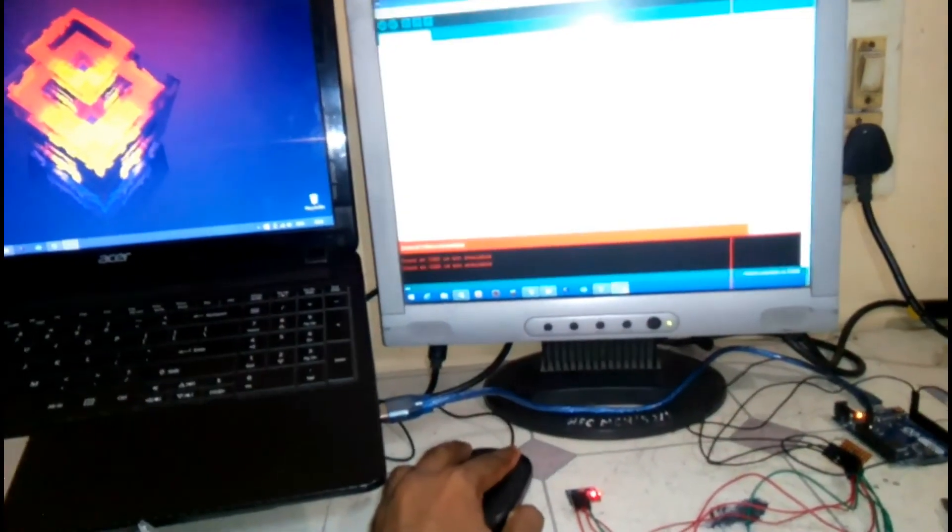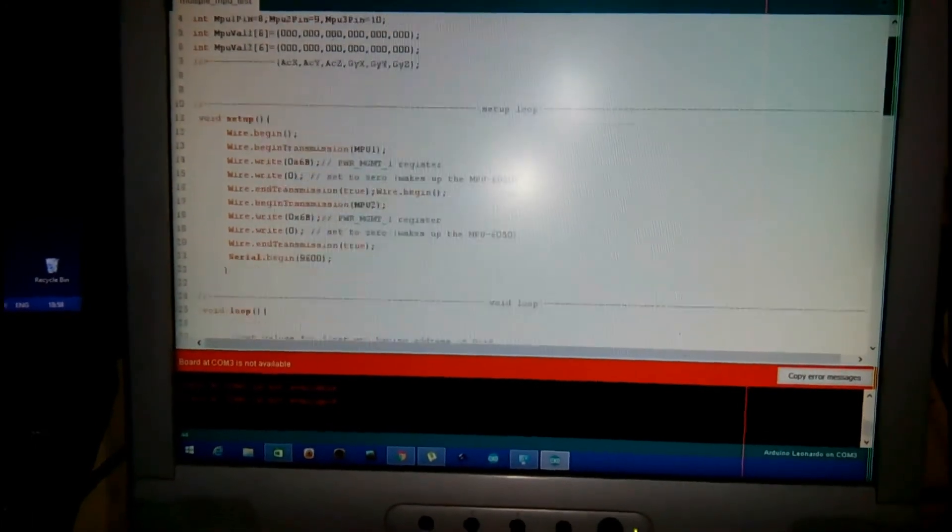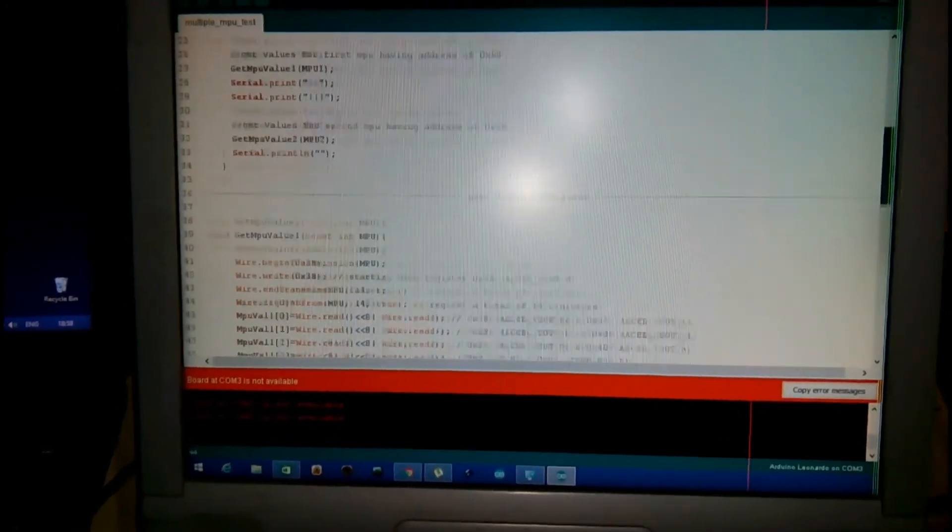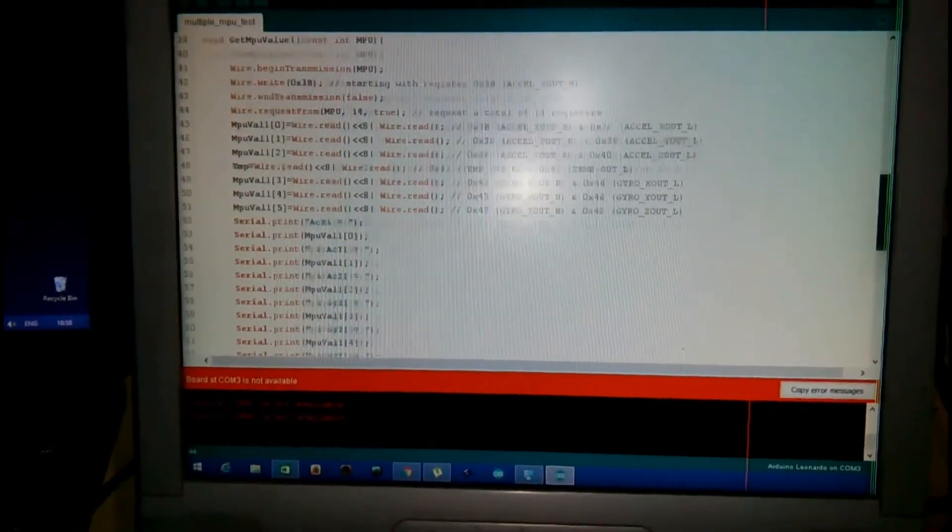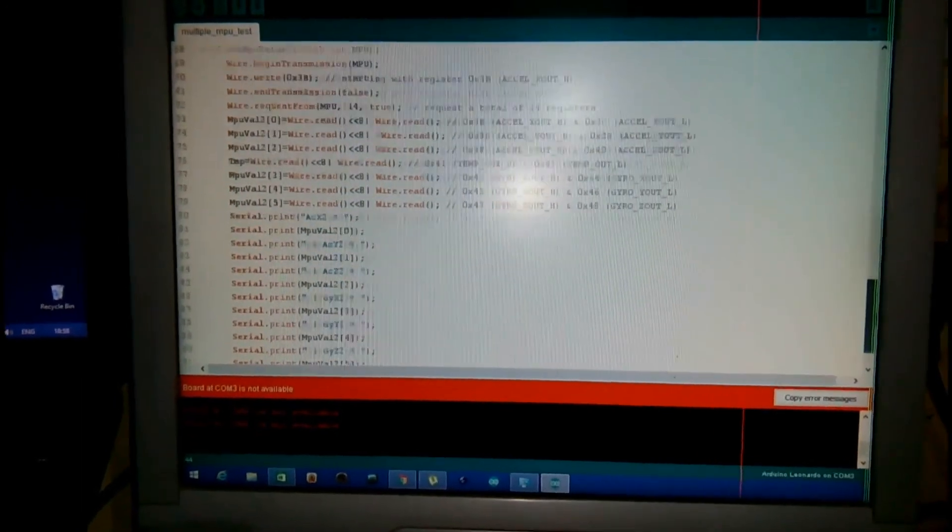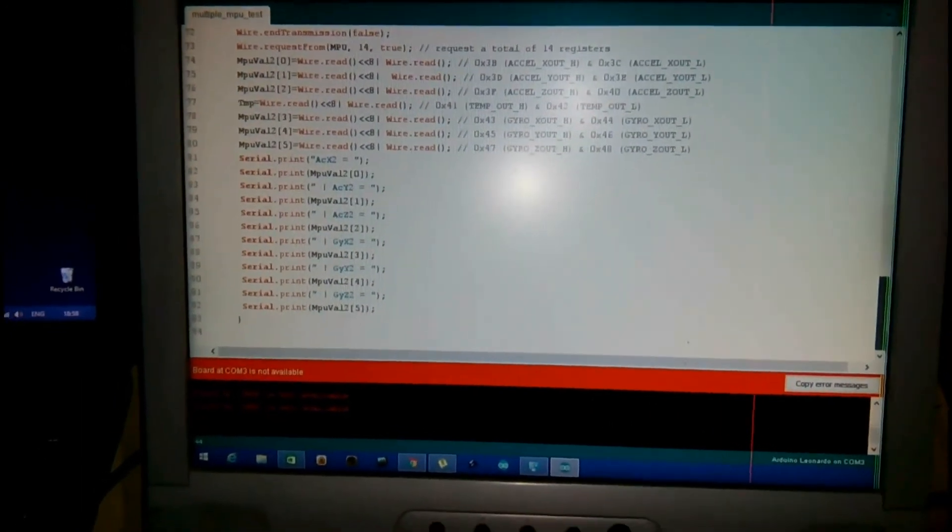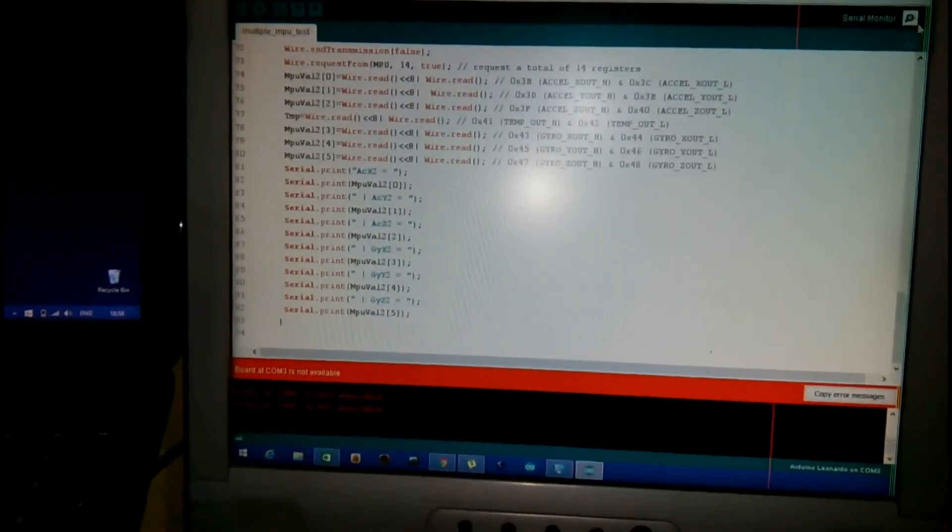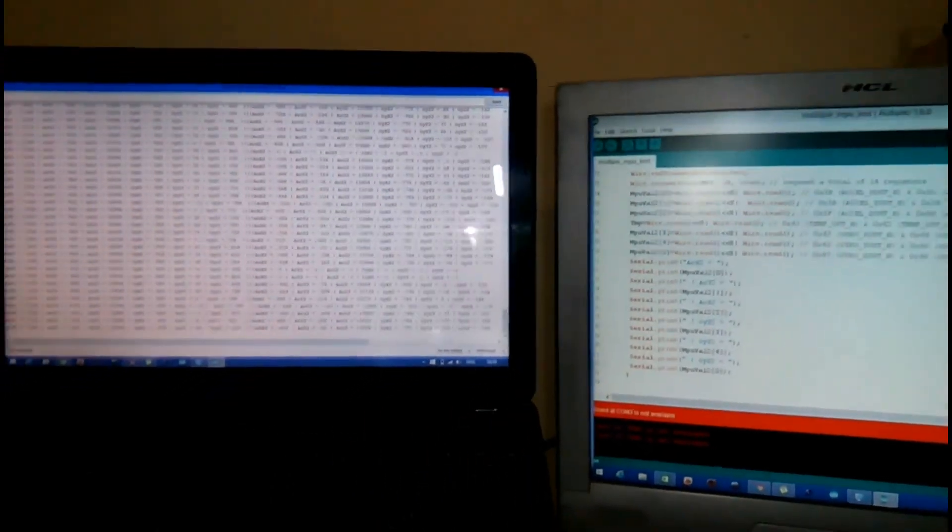This is the code which is running on the Arduino. First it reads all the data from the first MPU, then reads all the data from the second MPU, and it also prints all the data on the serial monitor simultaneously. So let's turn on the serial monitor and this is the serial monitor which is printing all the data from both the sensors.